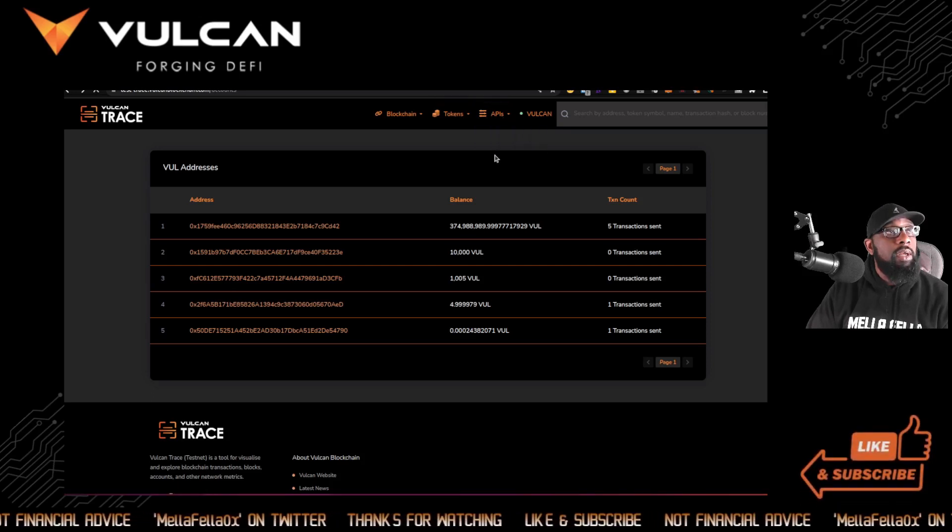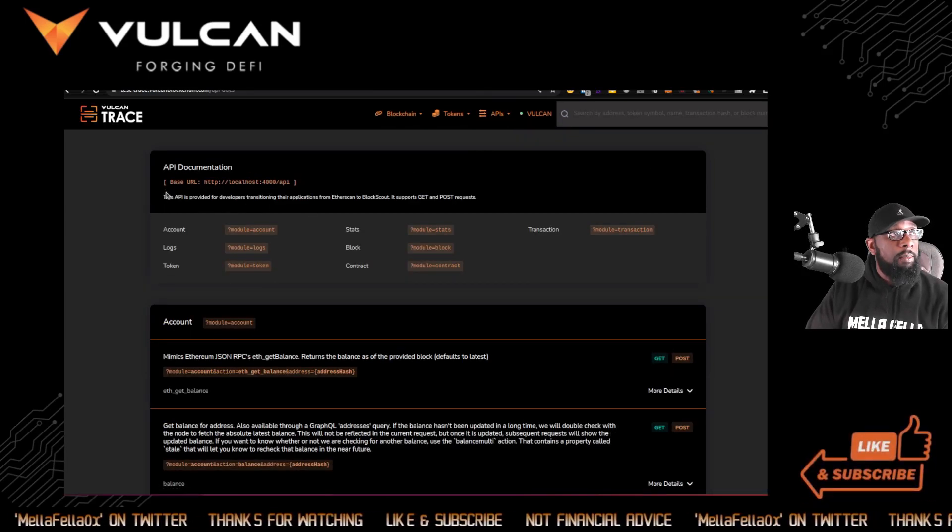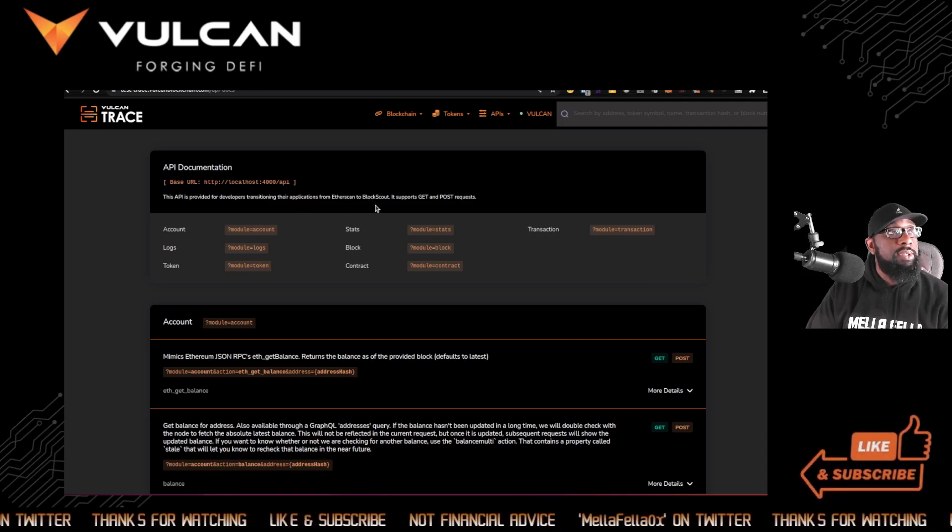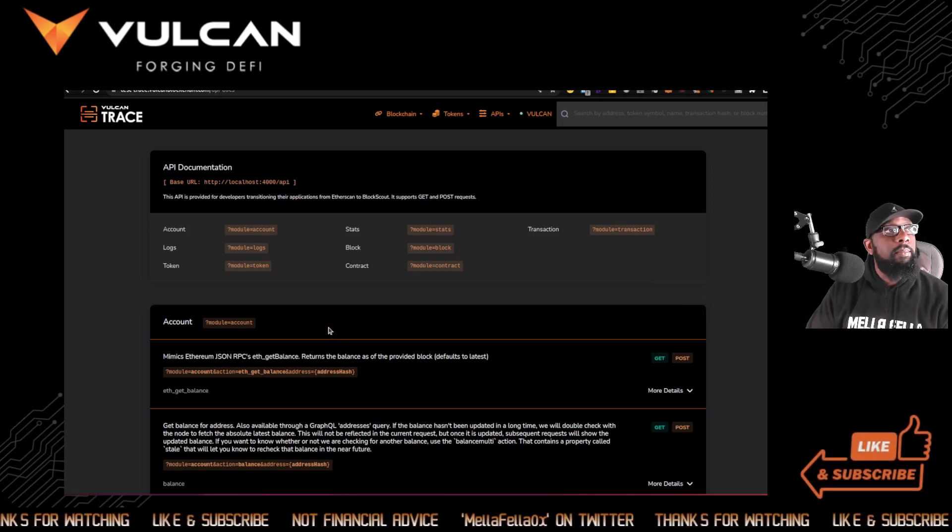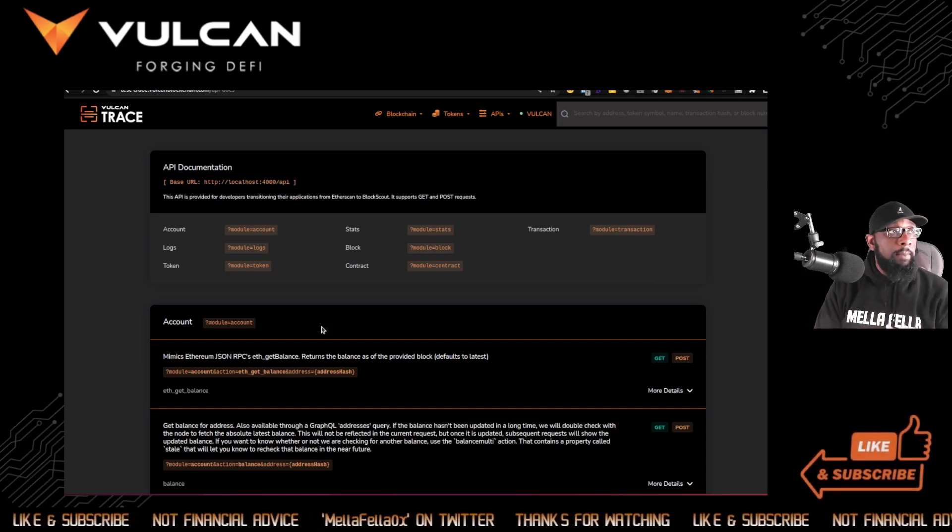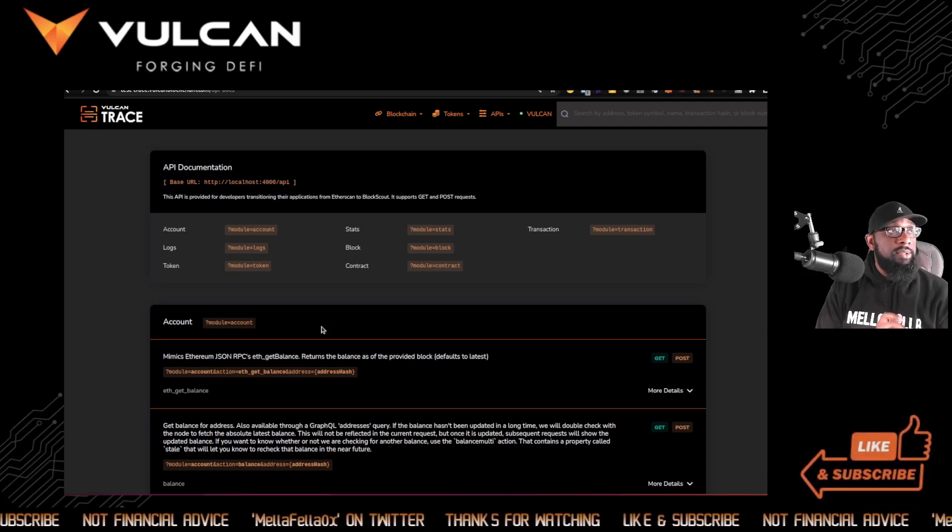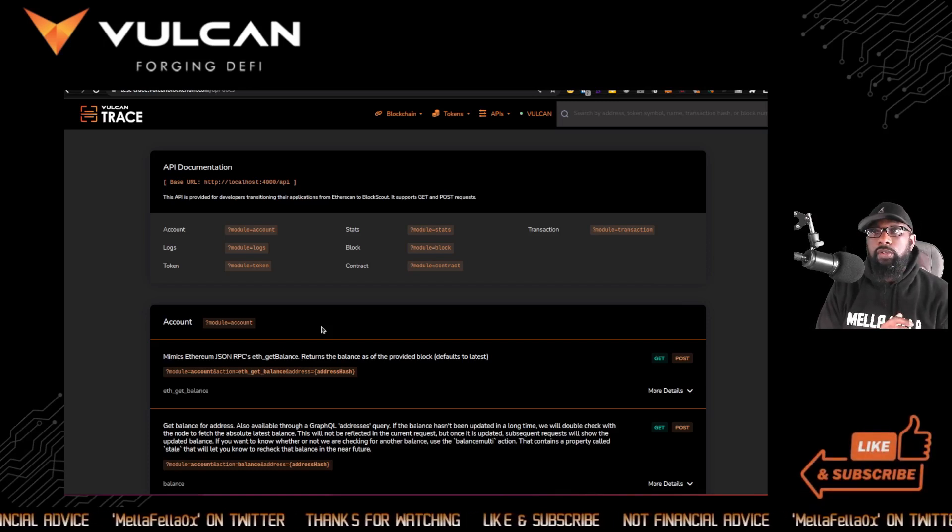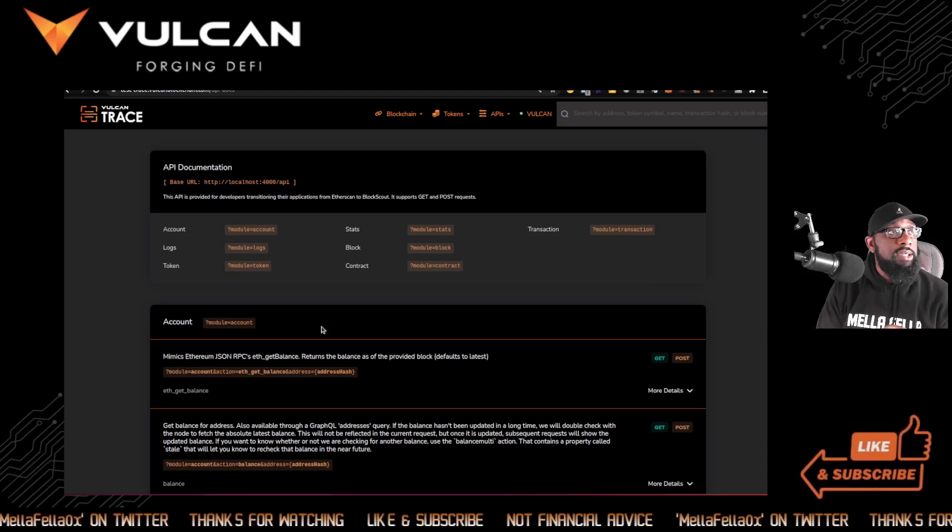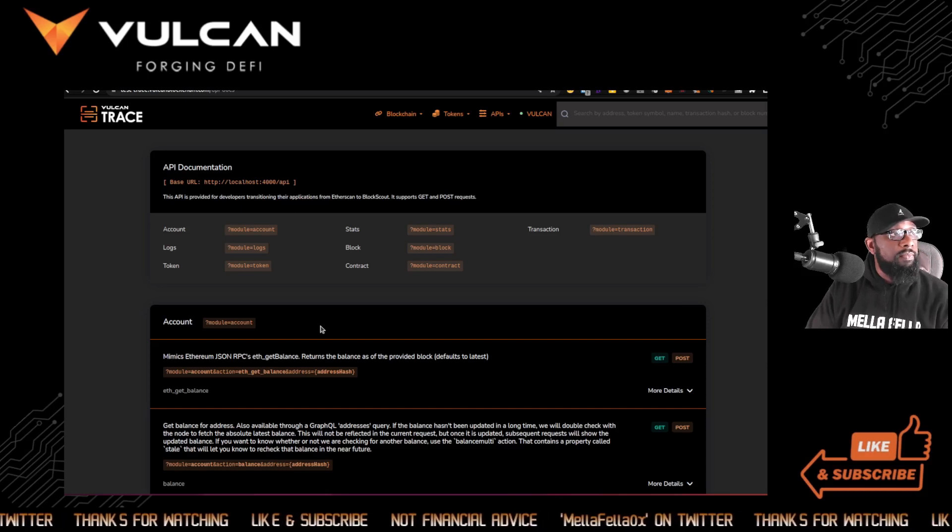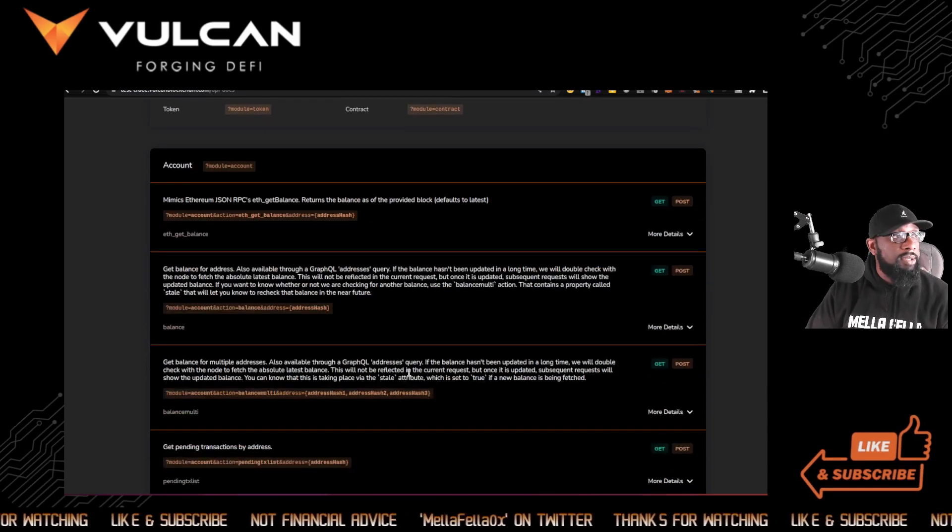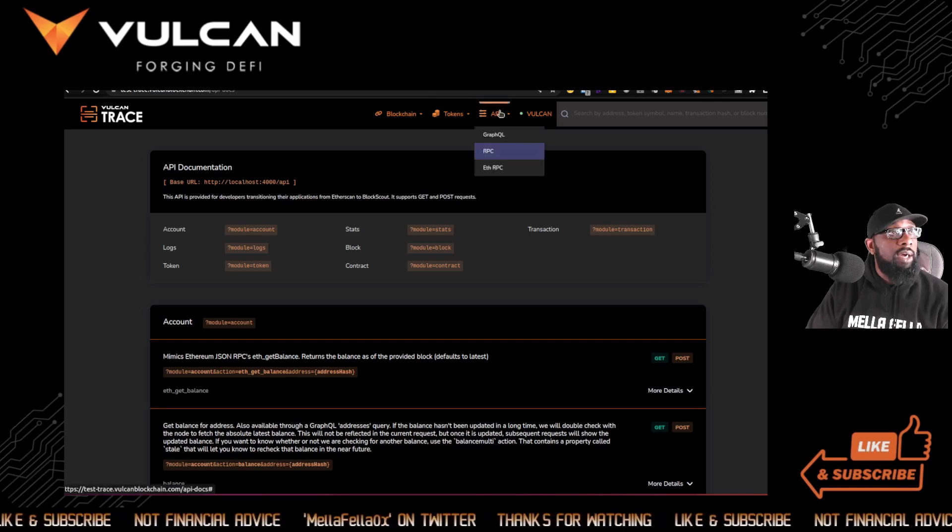RPC. This API is provided for developers transitioning their applications from EtherScan to BlockScout support to get and post request. So I think this is an interface. This is an application that allows developers that are developing apps on EtherScan that's probably already live and active. If they want to port those into Vulcan, go cross chain, if you will, they can use this as a mechanism to do that. You will be able to see who that is and when that happened and what that process looked like. So again, blockchain experts, let me know if I'm wrong there.